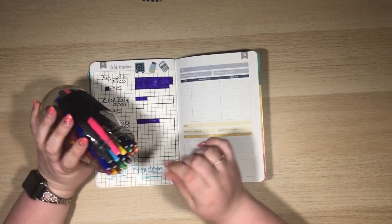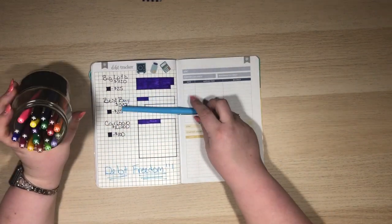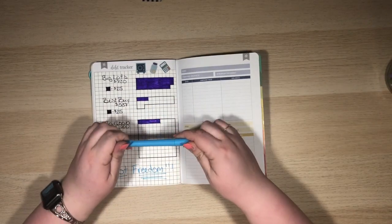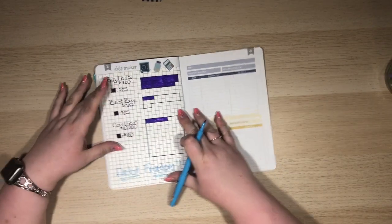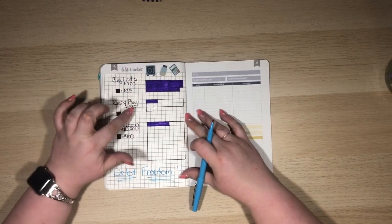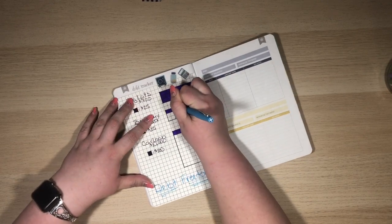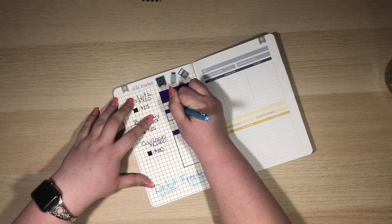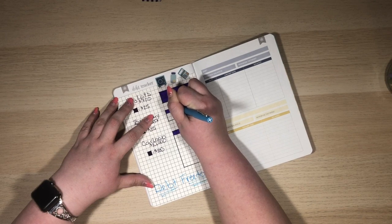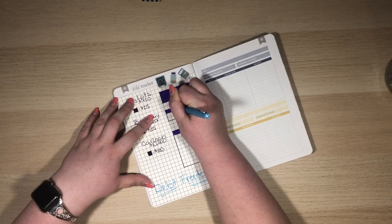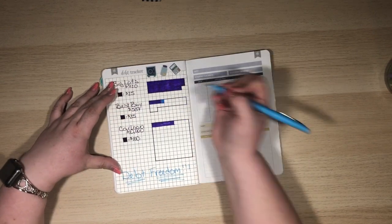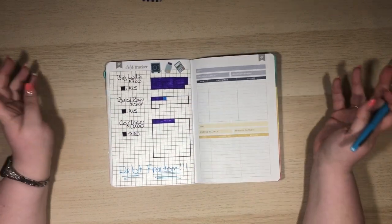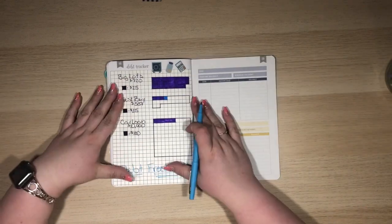I'm thinking I want to use blue. I don't know why, but blue is calling to me this time. This is just a Paper Mate Flair. I love them for something like this. So with Best Buy, we made one payment. Unfortunately, that means I only get to color in one square. I'm ready to get moving on this just so I can color in multiple squares. With this, each square is only $25, so I only paid $30.